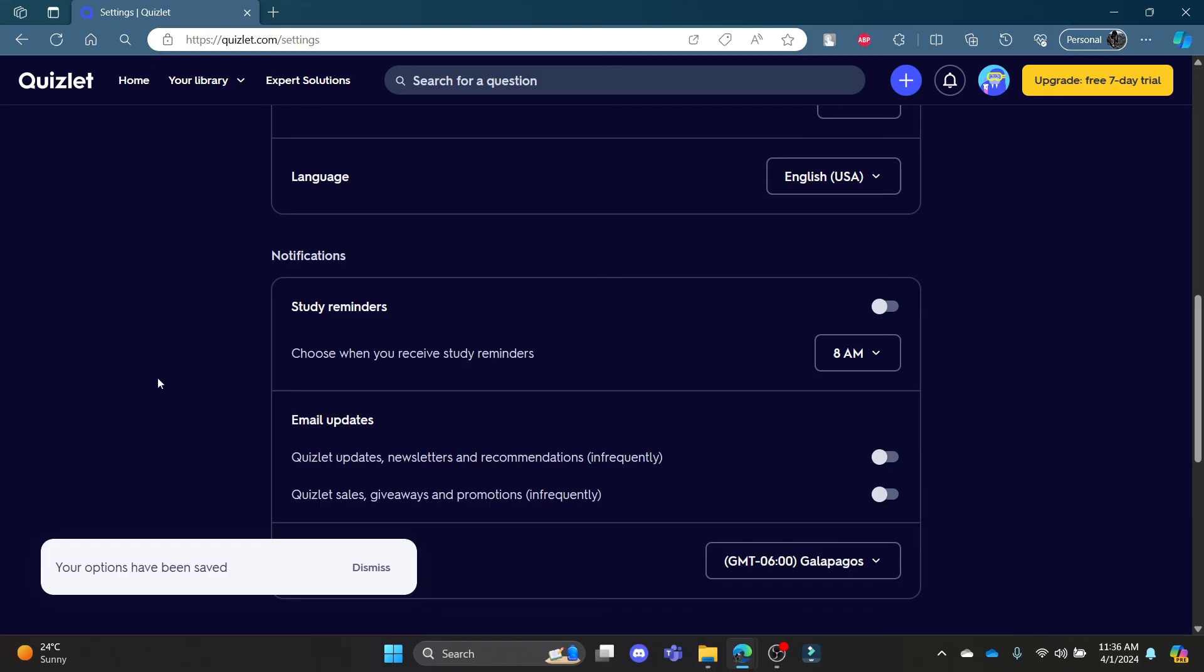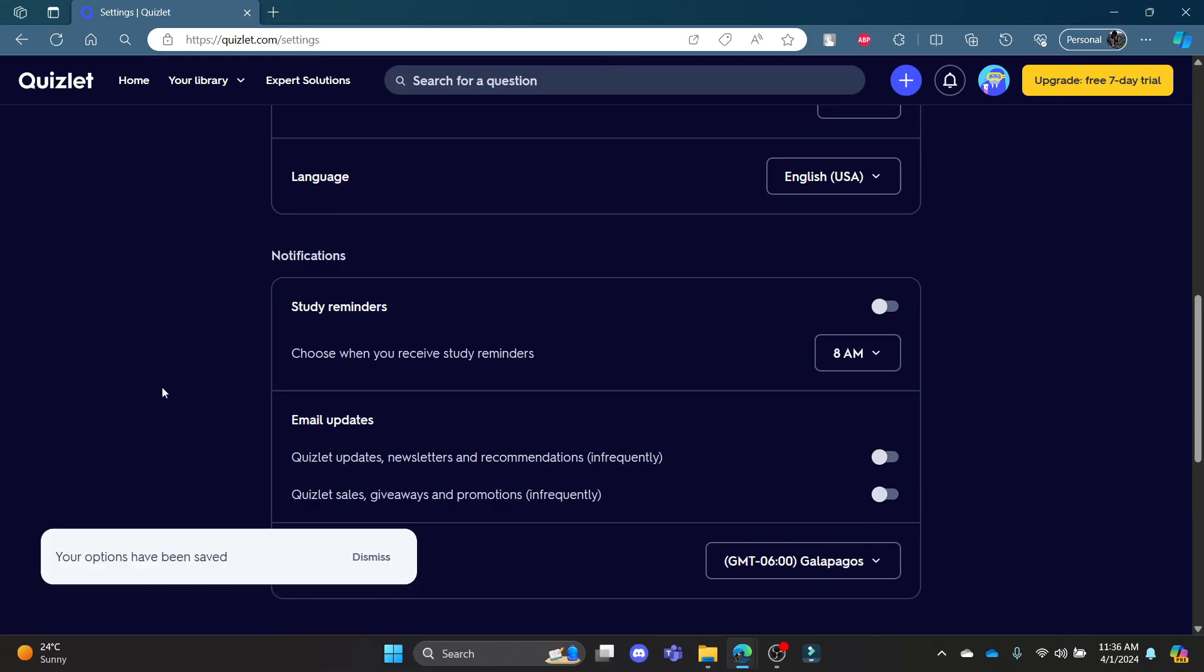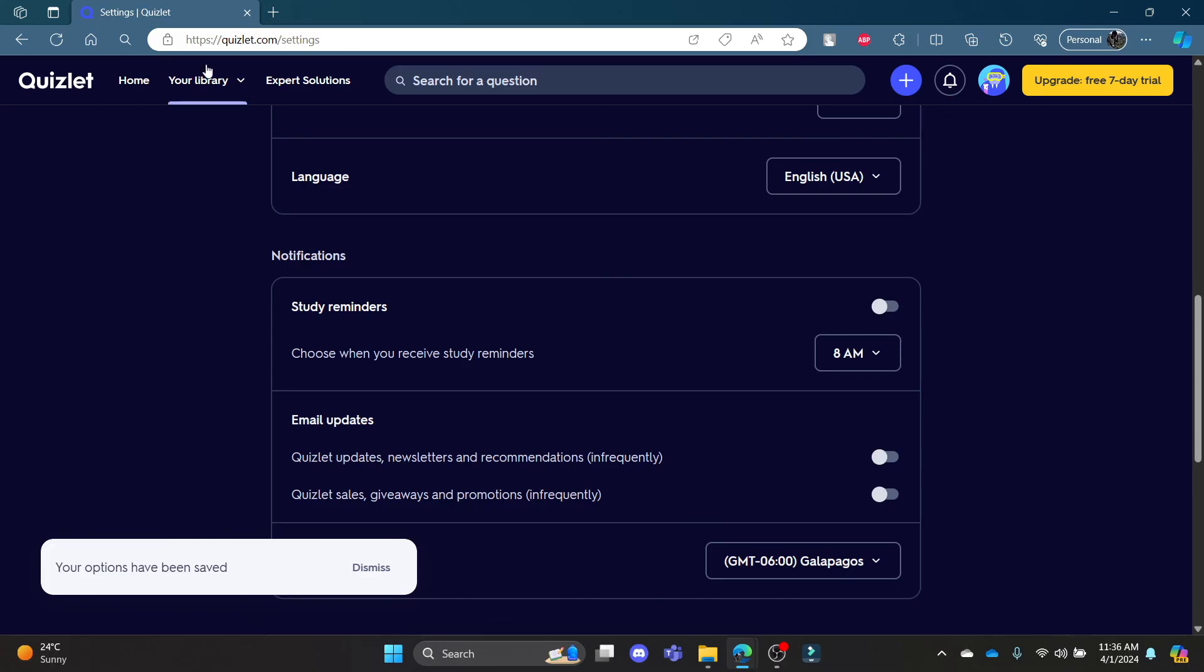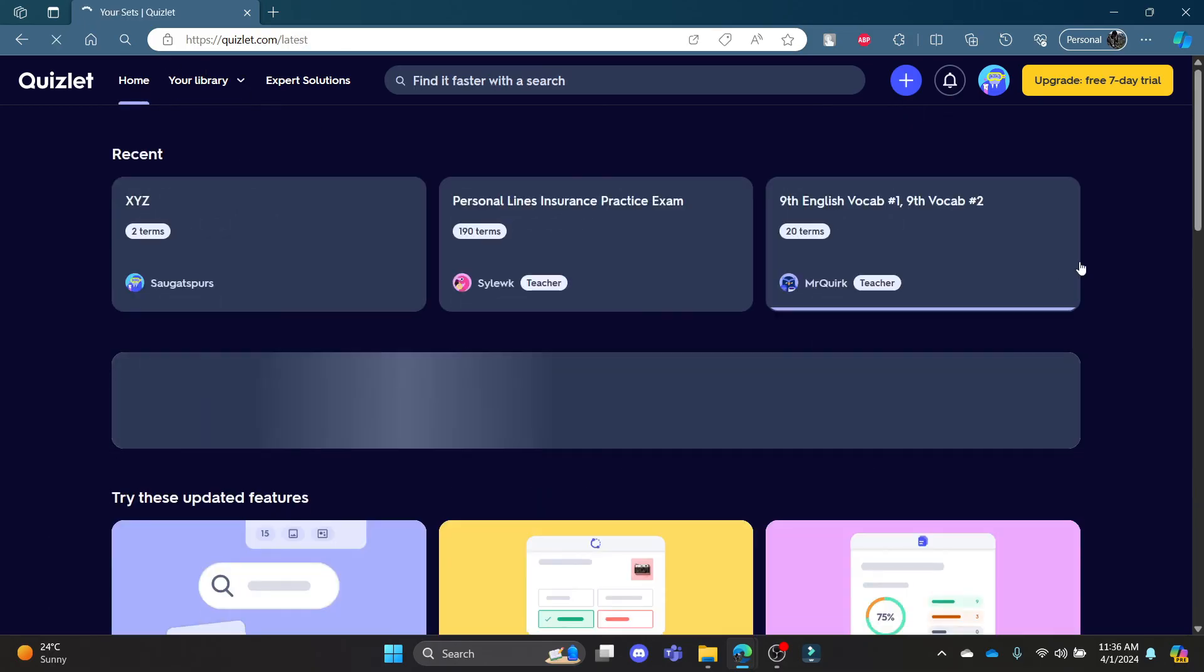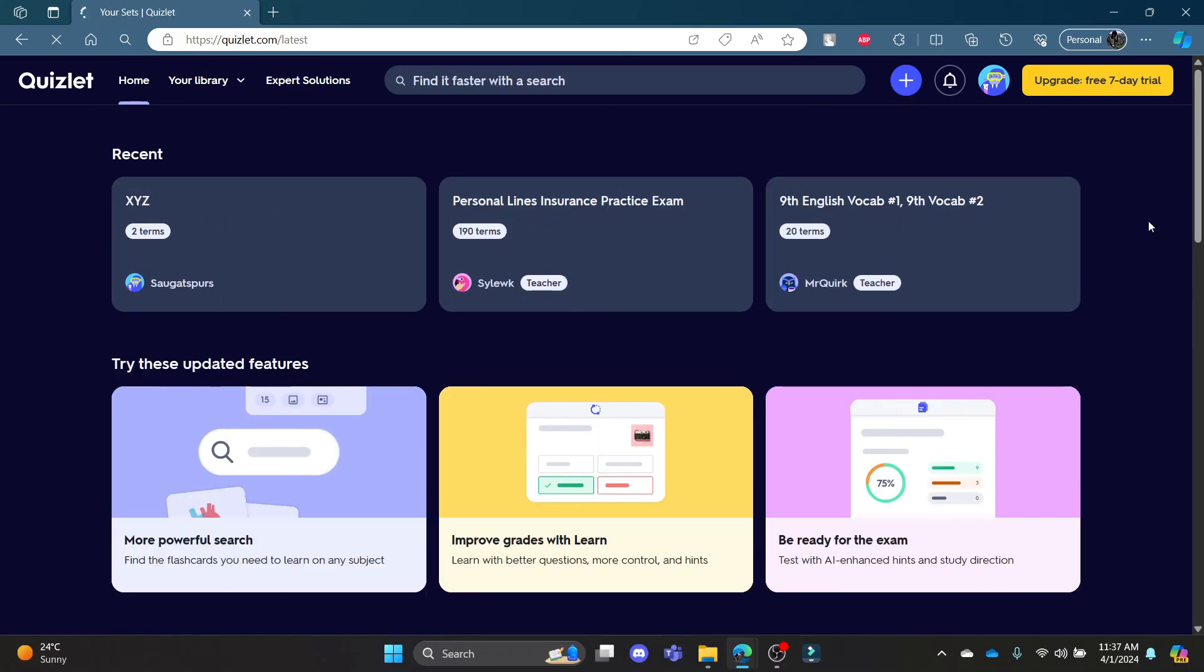I hope this video about how you can turn off the email updates notifications in Quizlet was helpful for you. If you still have any confusion, please do mention us in the comment section down below.